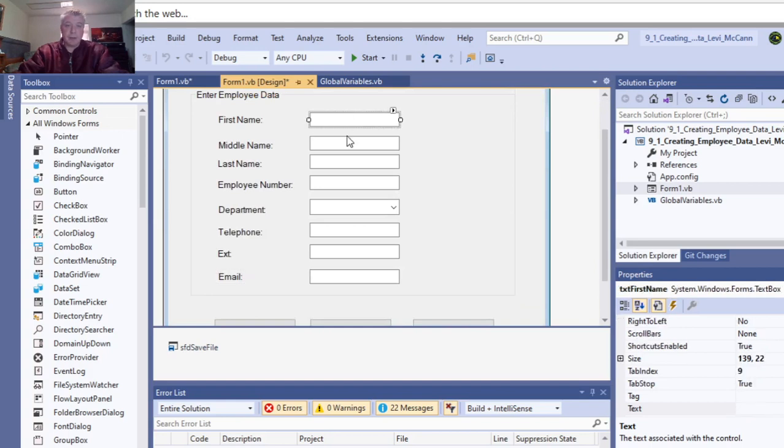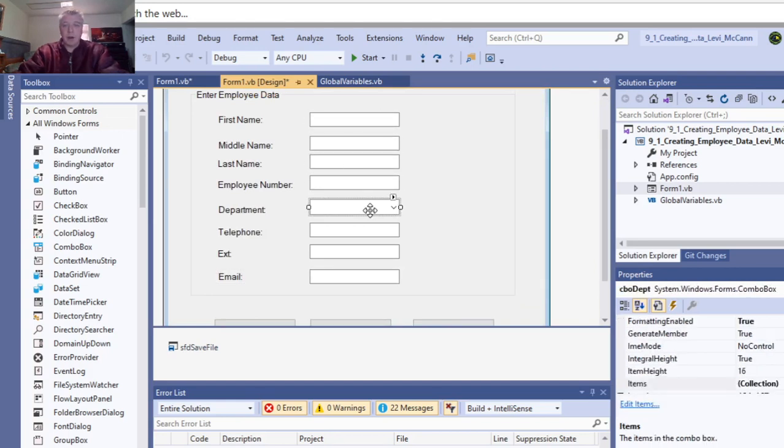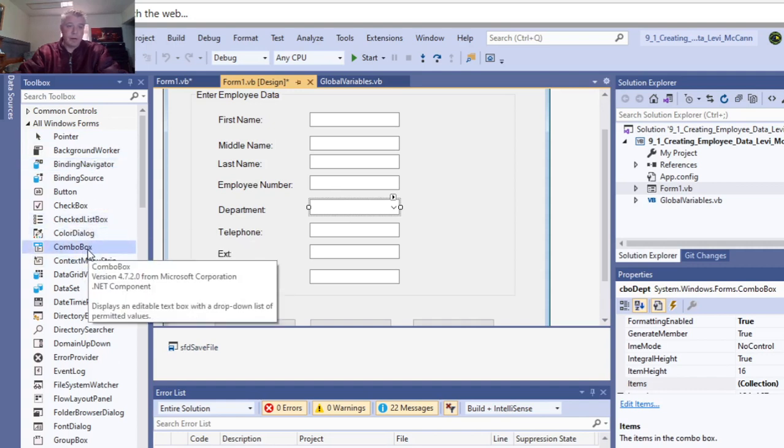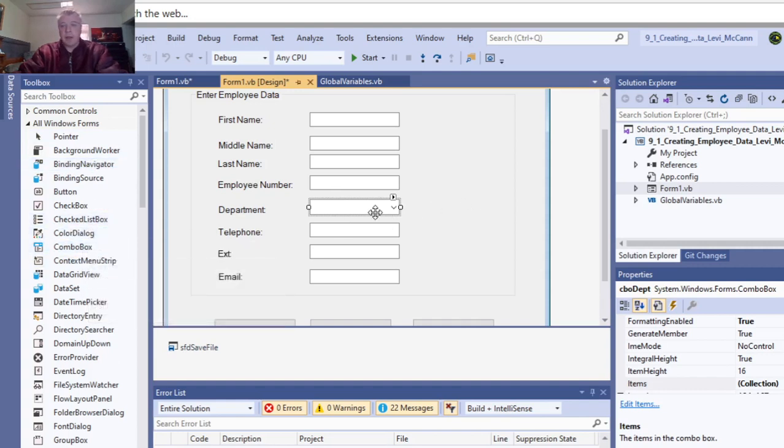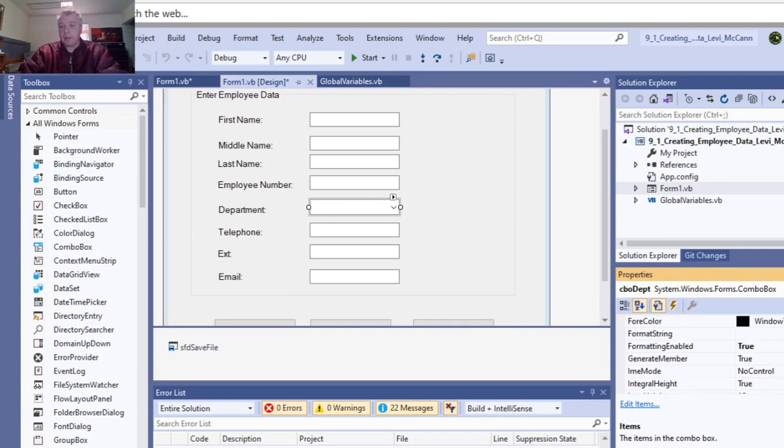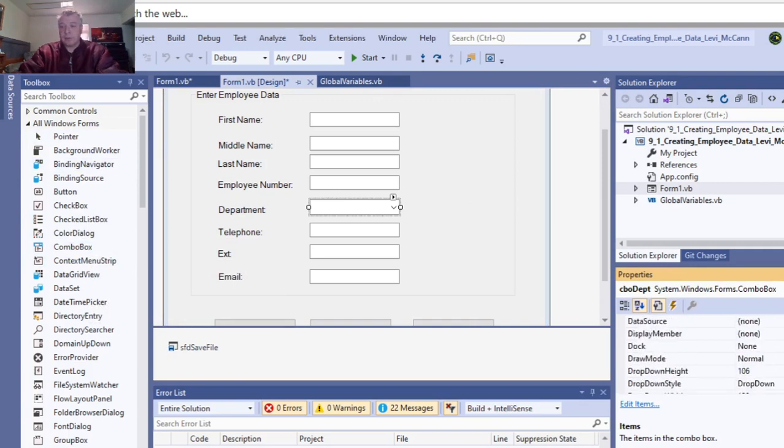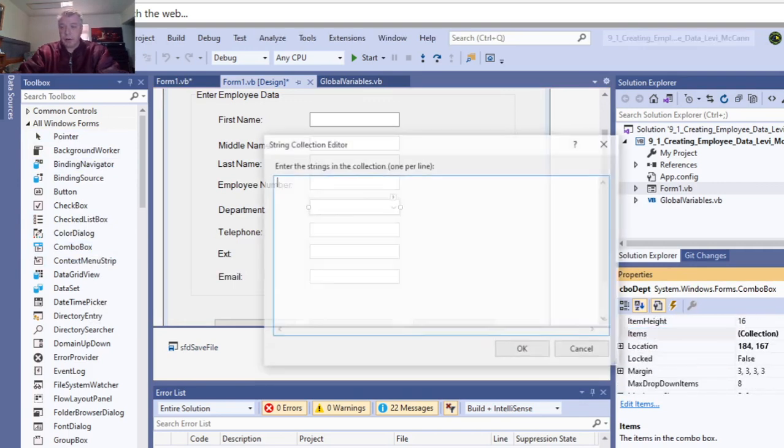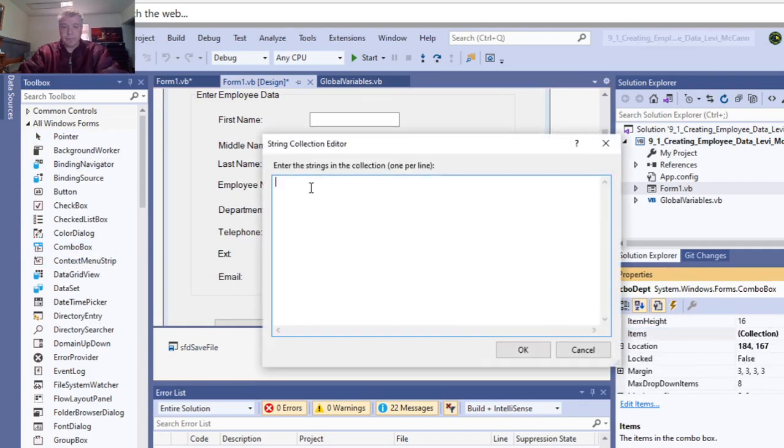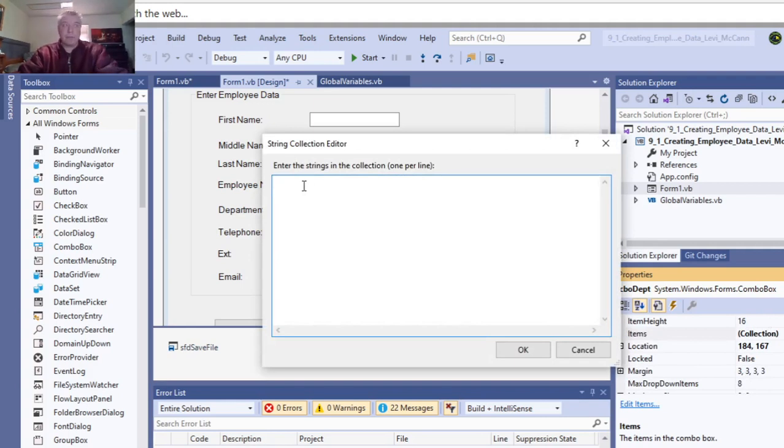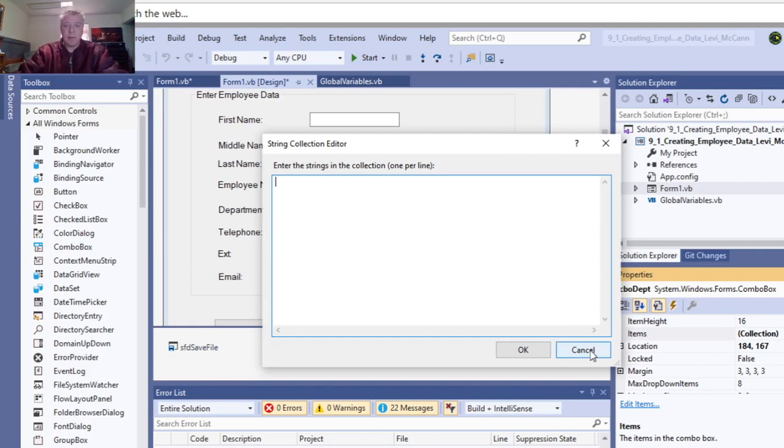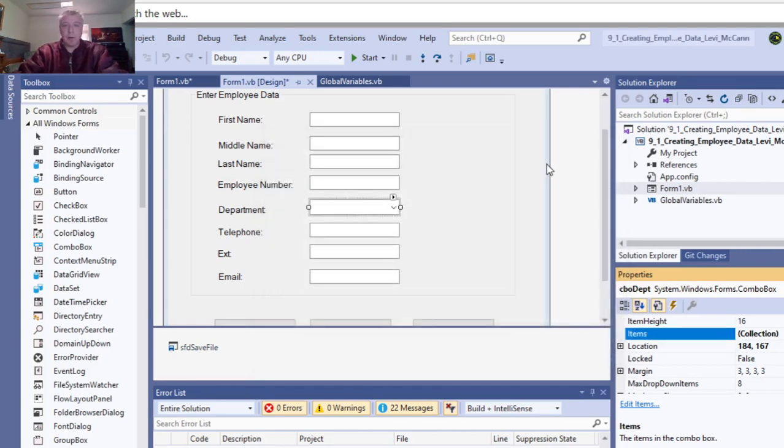These are all text boxes. This is a combo box from over here. In the collections of the combo box, this is where originally I had it say accounting, administration, marketing, MIS, and sales, but you don't need that. You put that in the form load event.